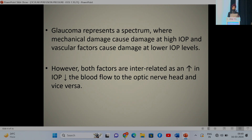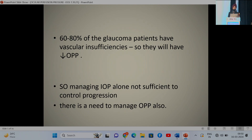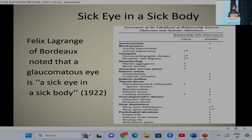Glaucoma represents a spectrum where mechanical damage occurs at high intraocular pressure and vascular factors cause damage at lower IOP levels. Both these factors are interrelated, as increase in IOP decreases blood flow to the optic nerve head and vice versa. About 60% of glaucoma patients have vascular insufficiencies, so managing IOP alone may not be sufficient—there is need to manage ocular perfusion pressure also.